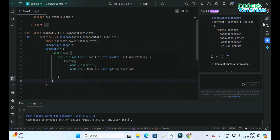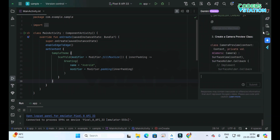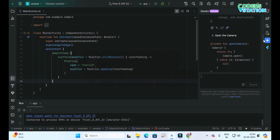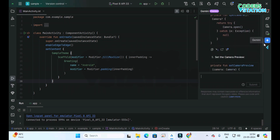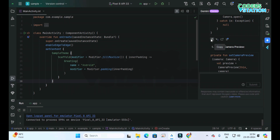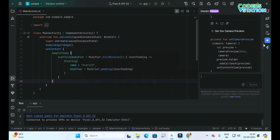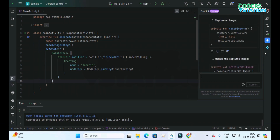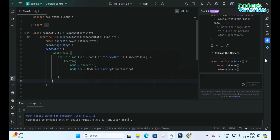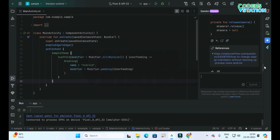It provides steps like: check the camera hardware, request camera permission, create camera preview, then open the camera. Whenever you want, you can copy the code from here and paste it where you want that particular code to be used. Each and every step's code is provided in detail, and if we require some help, references are also provided.